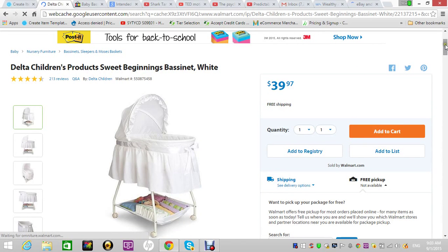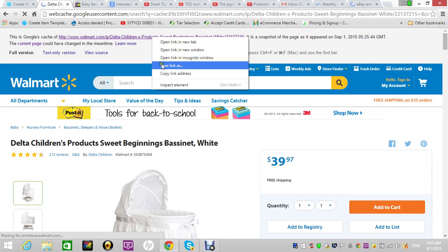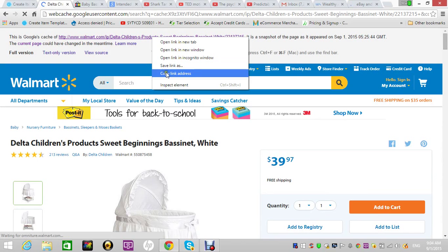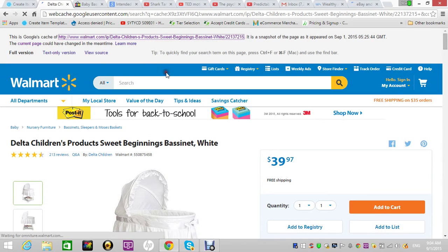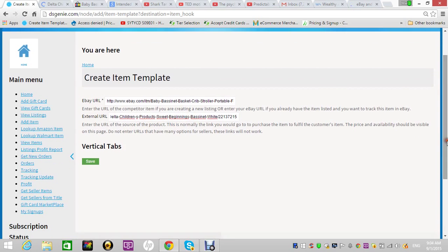I mean Walmart, Amazon, Target, Wayfair, Overstock, Hayneedle—all those sites we track as well as Academy. So you put in the two links and then hit save.